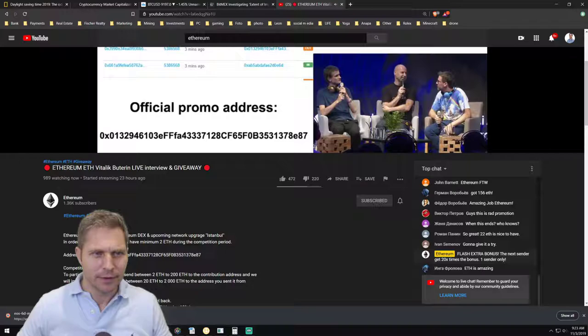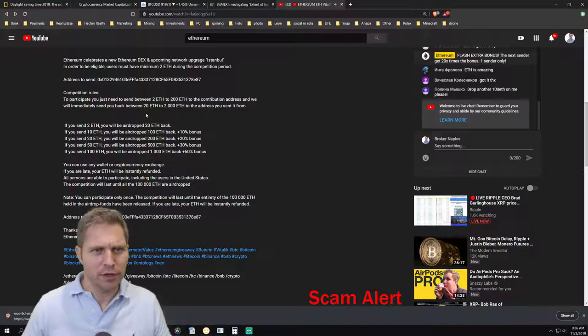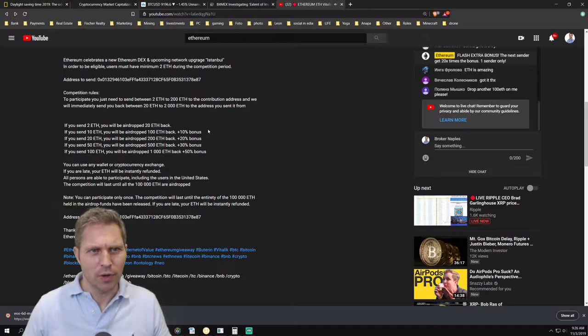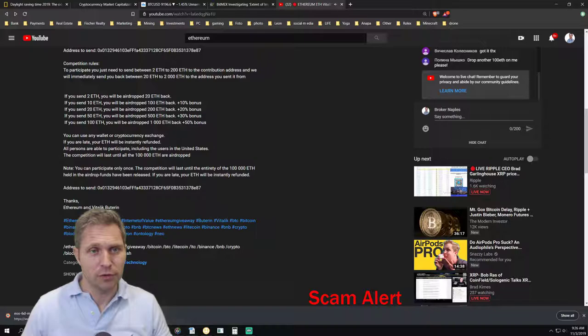So here it says how this works. To participate, you need to send between 2 and 200 Ethereum and you will immediately receive 20 or 2000 Ethereum back. So whatever you send, they give you 10 times more back and you get it back instantly. If you send 2 Ethereum you'll be airdropped 20. If you send 10 you get 100. If you send 20 you get 200.